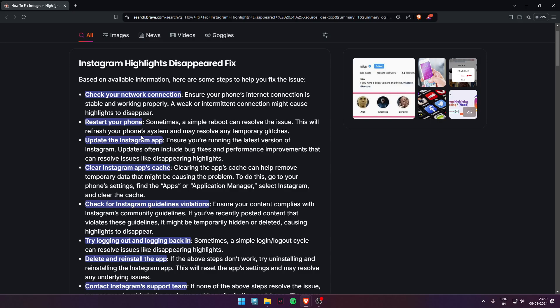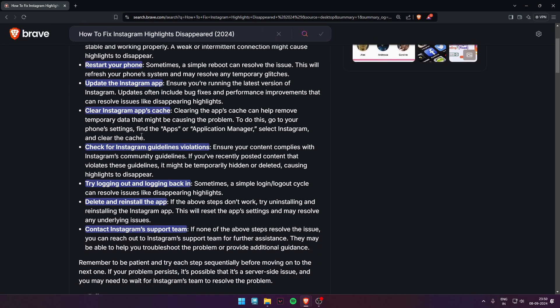If content violates these guidelines, it might be temporarily hidden or deleted. Sixth, try logging out and logging back in. Sometimes a simple login-logout cycle can resolve issues like disappearing highlights. Seventh, delete and reinstall the app.